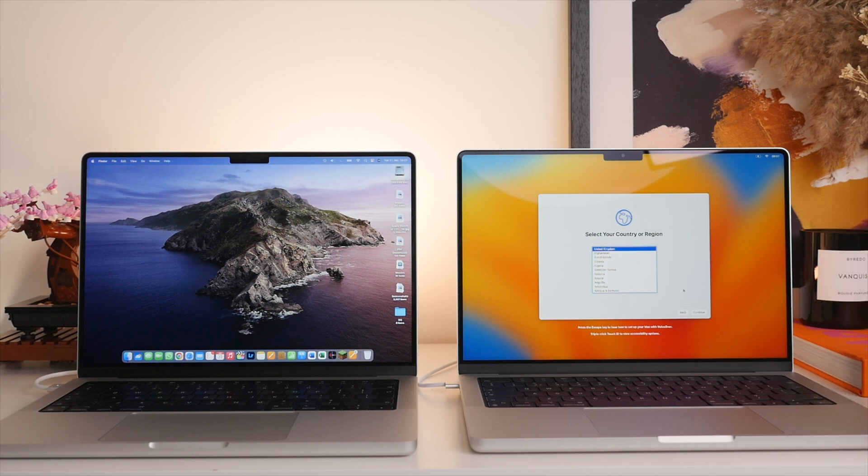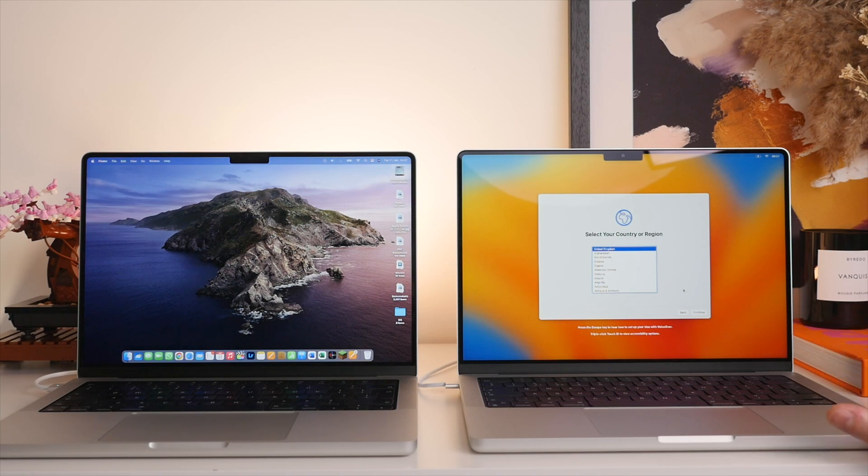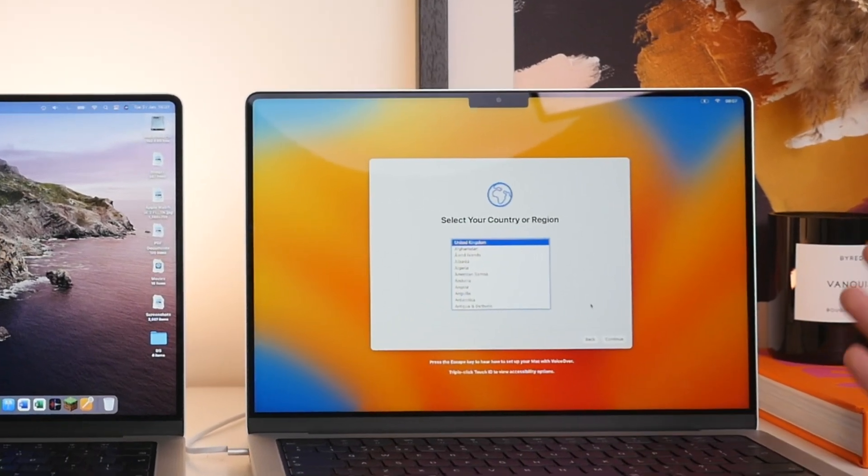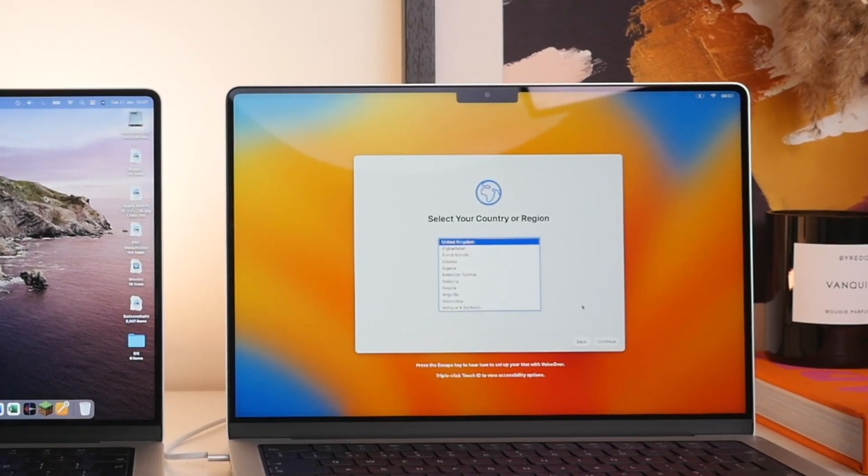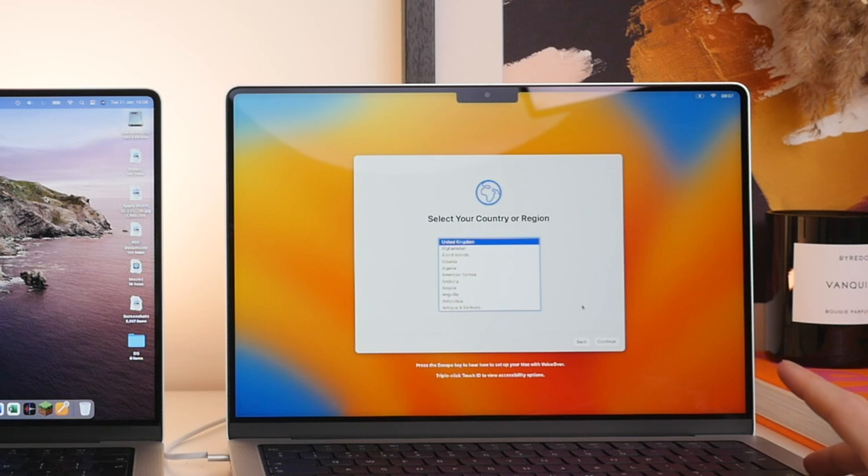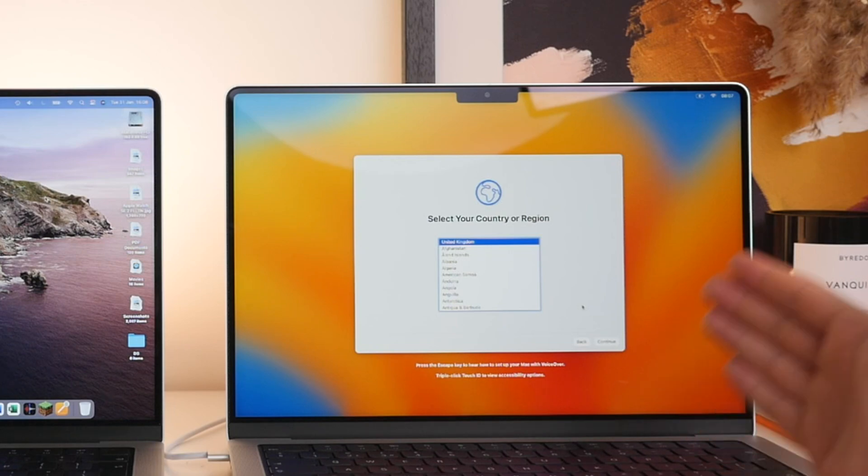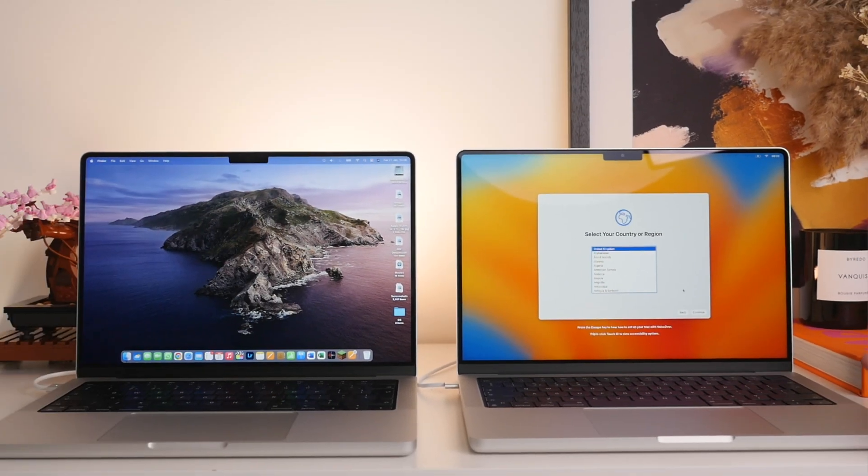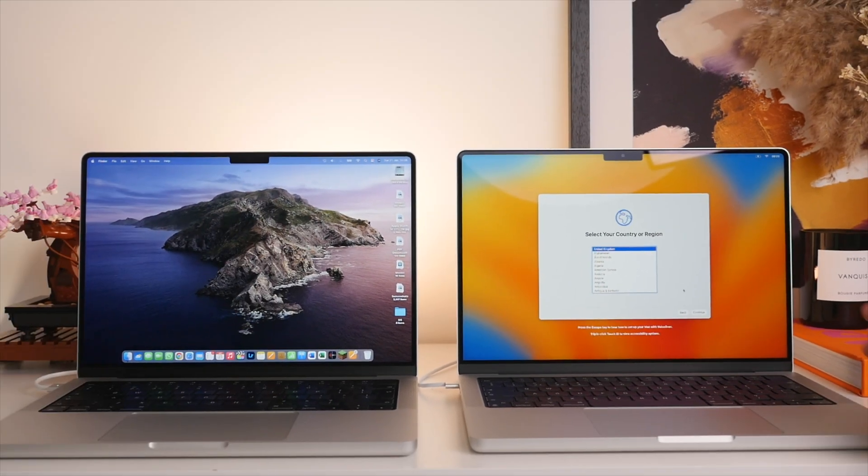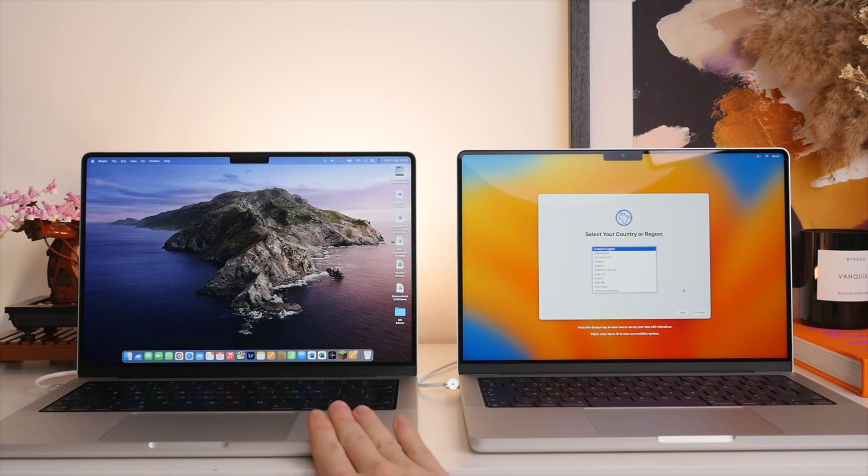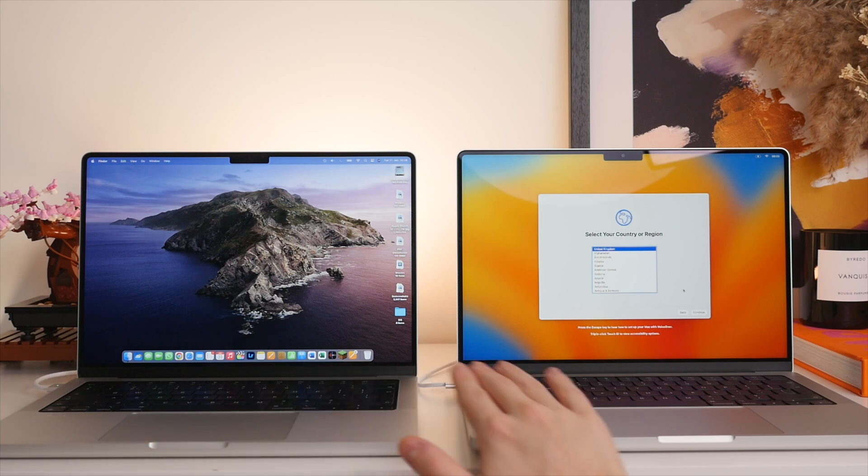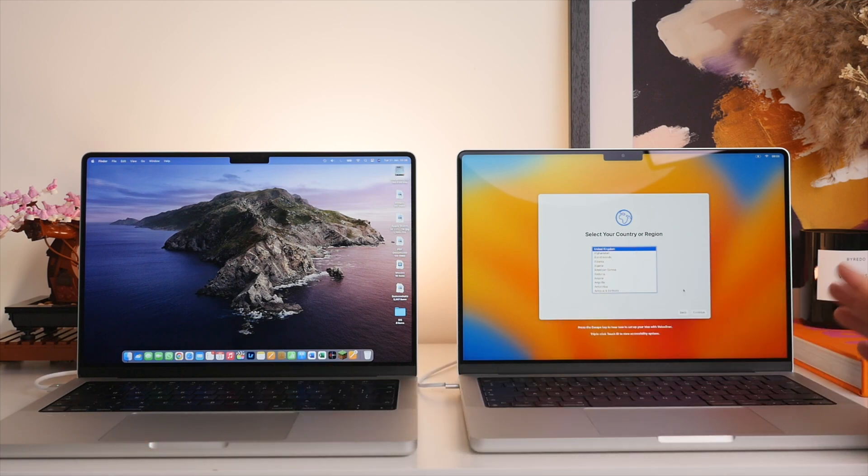Now before we get started, there's a few things you're going to want to do beforehand. First is of course open up your new Mac. As you can see, I've just unboxed this M2 Pro and here I am right on the setup screen ready to get started. Now the second thing you're going to want to do is plug both of your Macs into power. You can see I have the MagSafe charger connected to both.